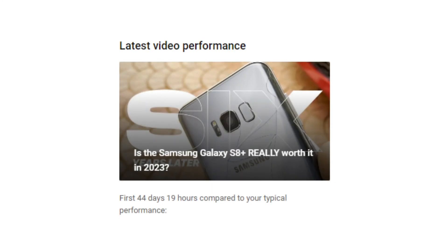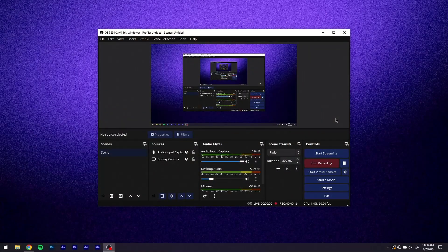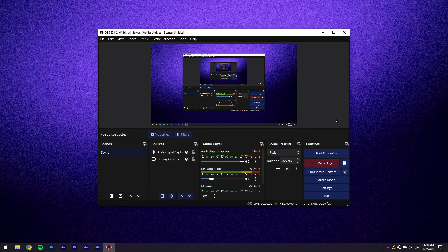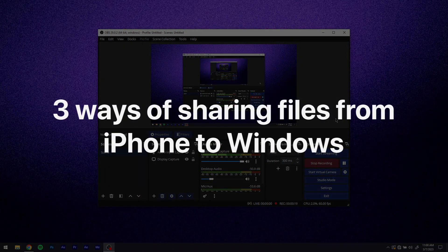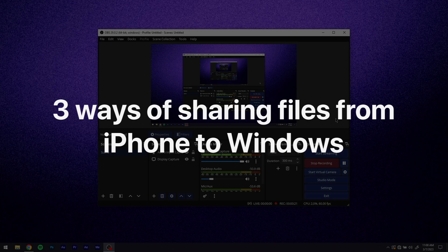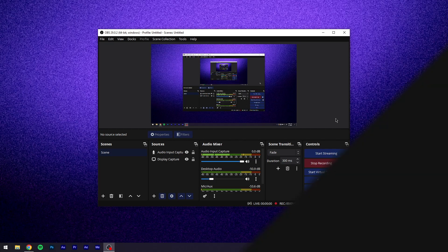Hi guys, Danny here. It's been a minute again, but not to worry—this time I'm back with a full guide on three of my favorite ways of sending files from iPhone to Windows and vice versa, based on popular demand. Anyways, let's get into it.